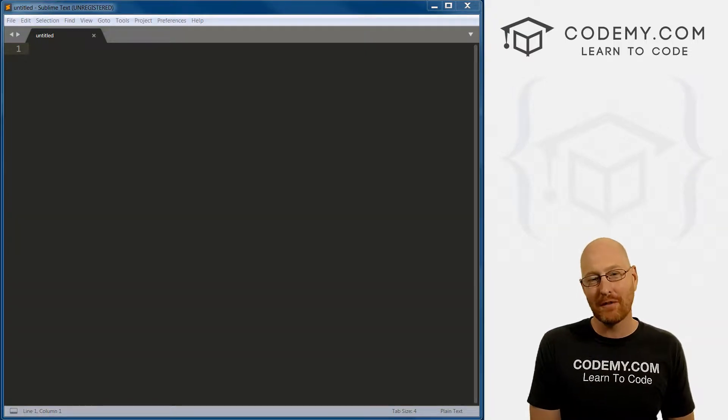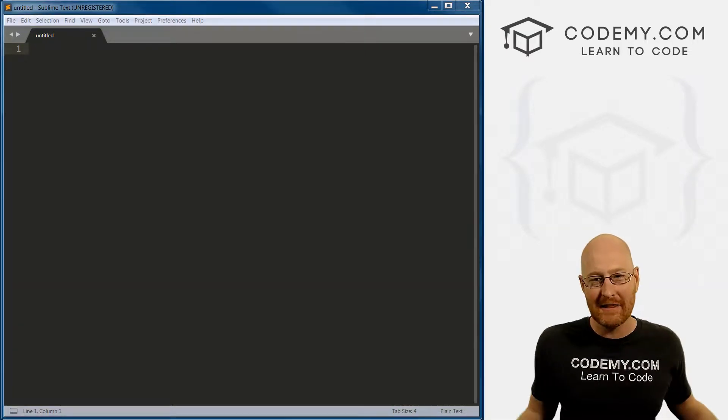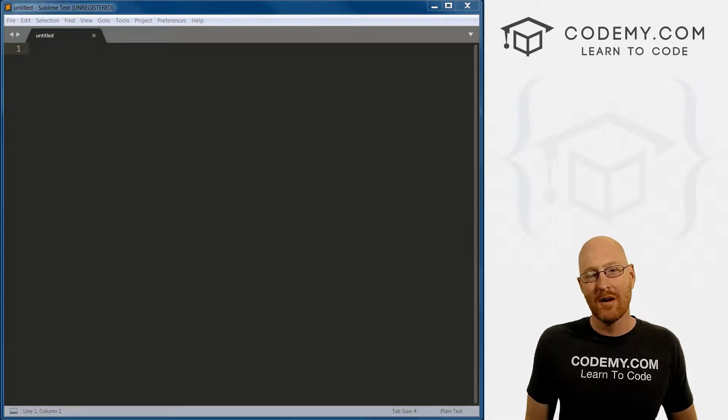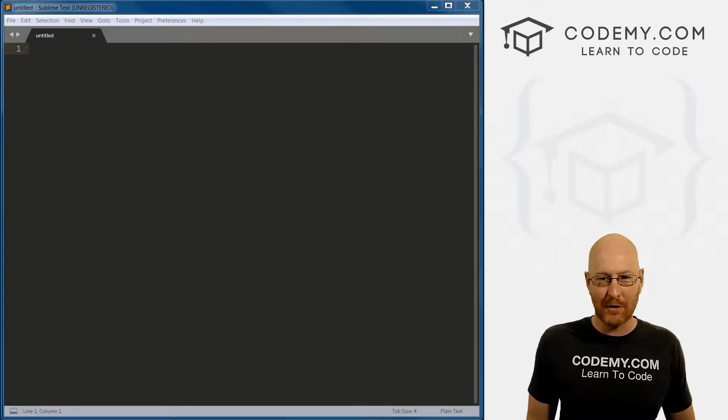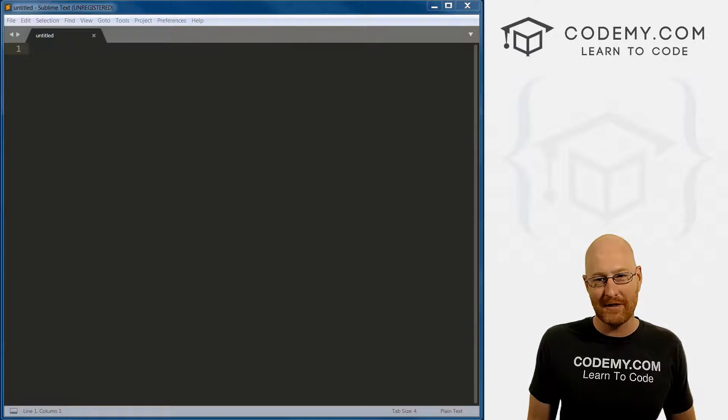What's going on, guys, my name is John Elder from CodingMe.com. And in this video, we're going to create our very first program with Python.